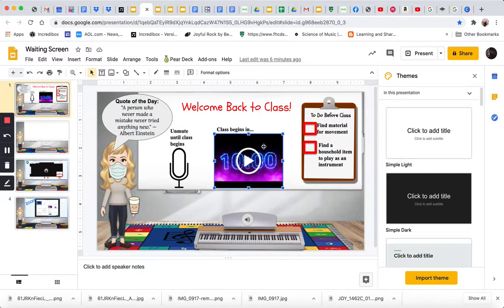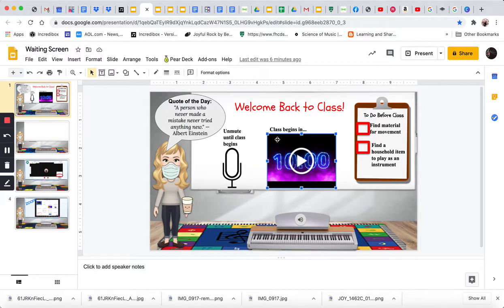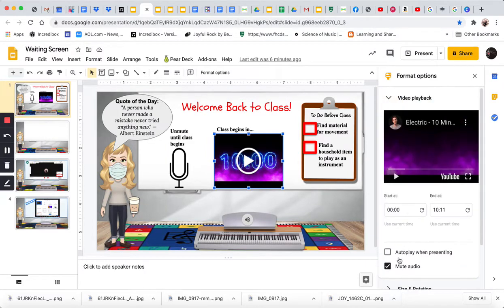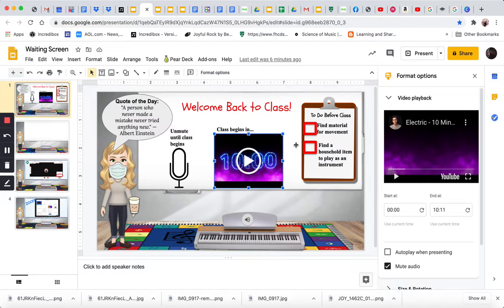When I'm here and I click on this video and I look at the format options and the video playback, I muted the audio because I don't want that to play.